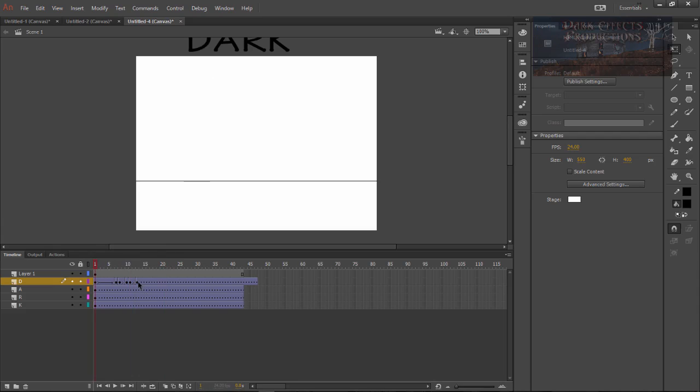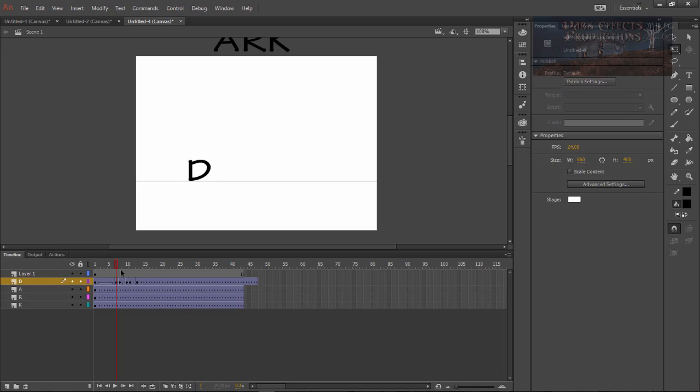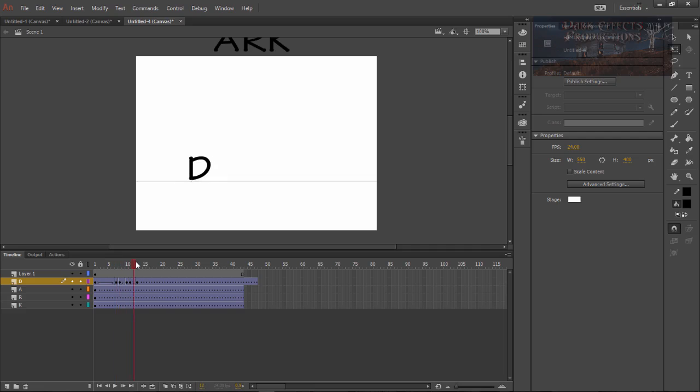Now we're going to select our frames click and drag to right there. We're going to come over here and we're going to set this to 100. Okay and that right there is going to add in an easy ease to it to where it's going to look just a little bit better.